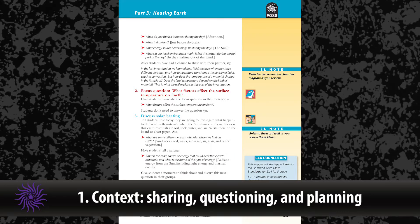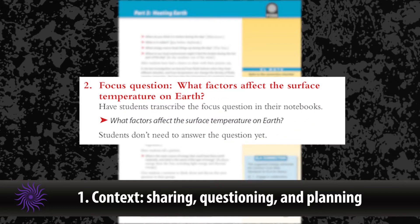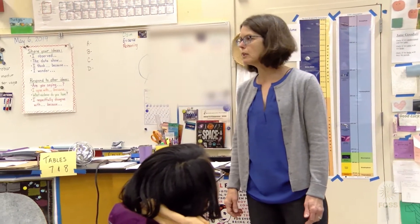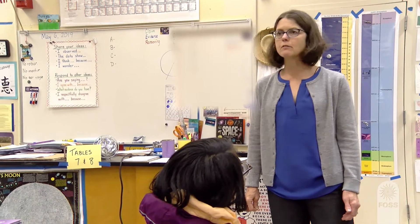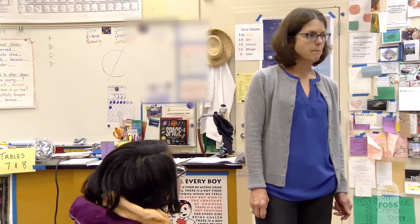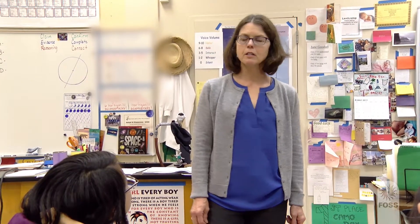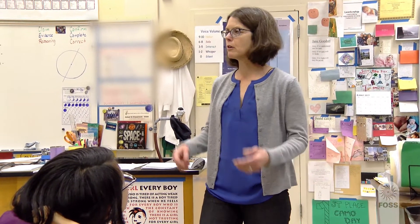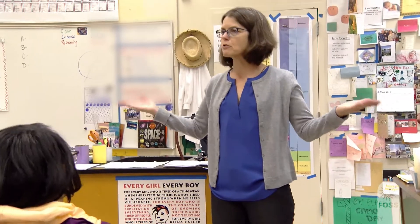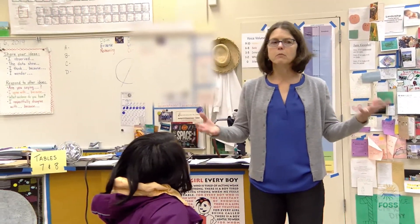To establish context, students share prior knowledge about a particular phenomenon through a discussion. Generally, a focus question is introduced. Students might plan a method to investigate the focus question, or one might be provided for them. In the last investigation, we've been looking at how does the density of a substance change when you add heat. But how does it get hot in the first place? So let's think about our earth. What kinds of materials are here on earth that might get hot?